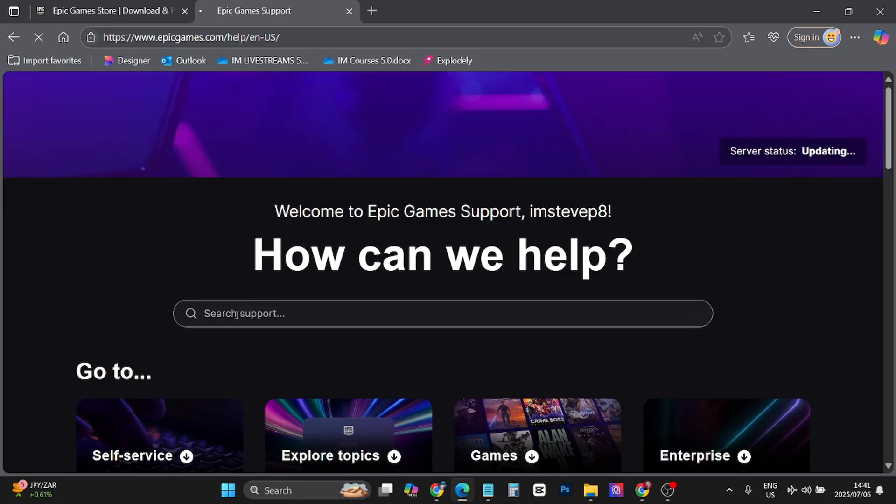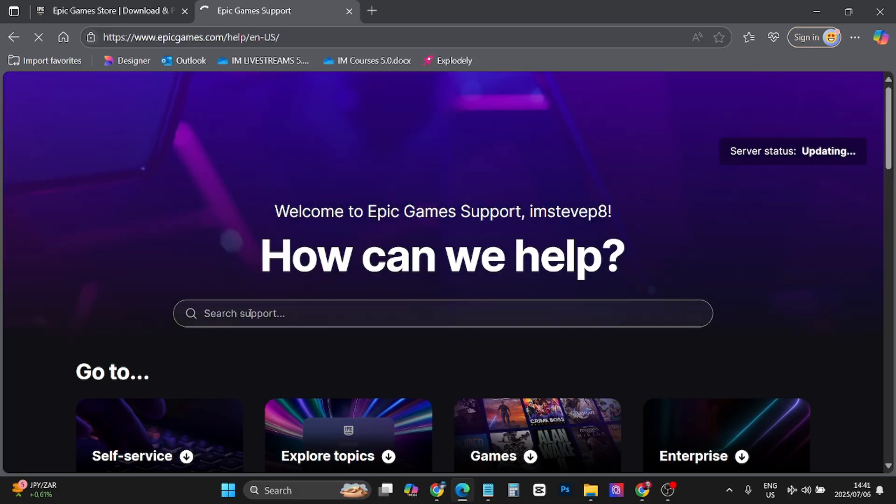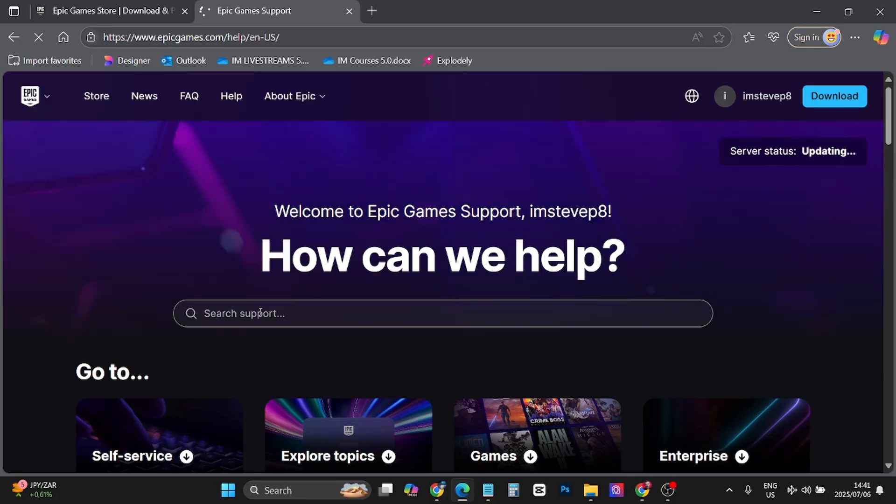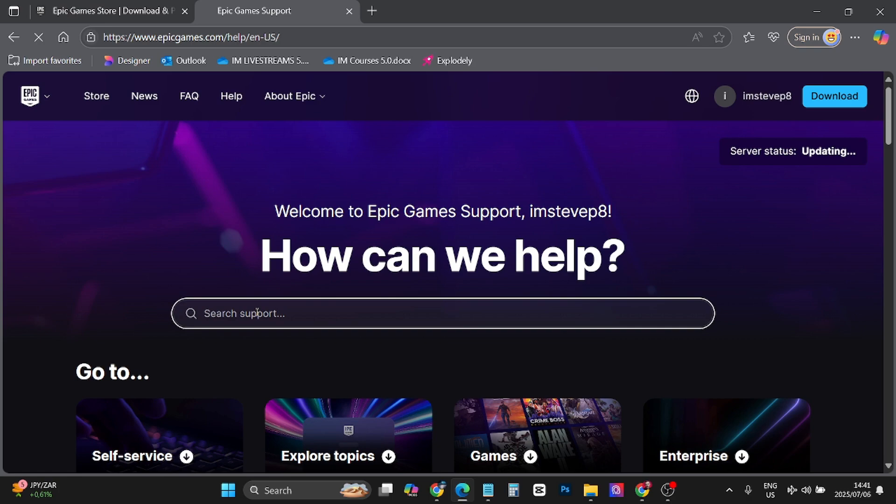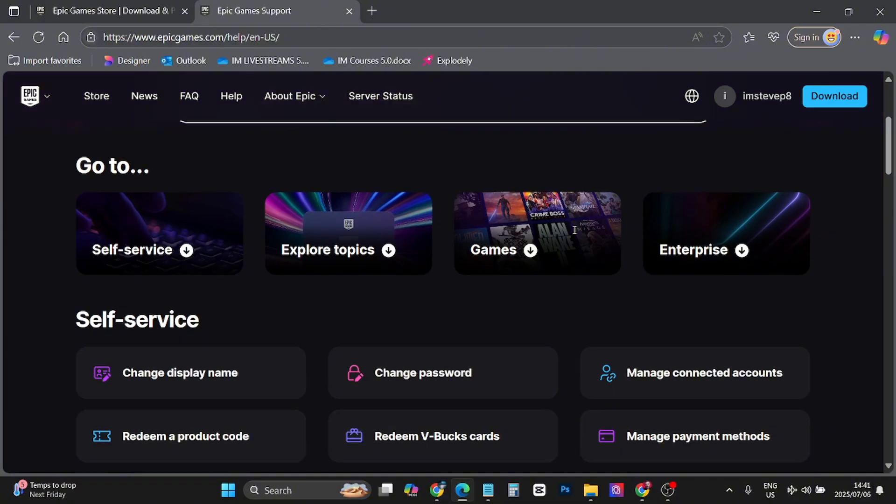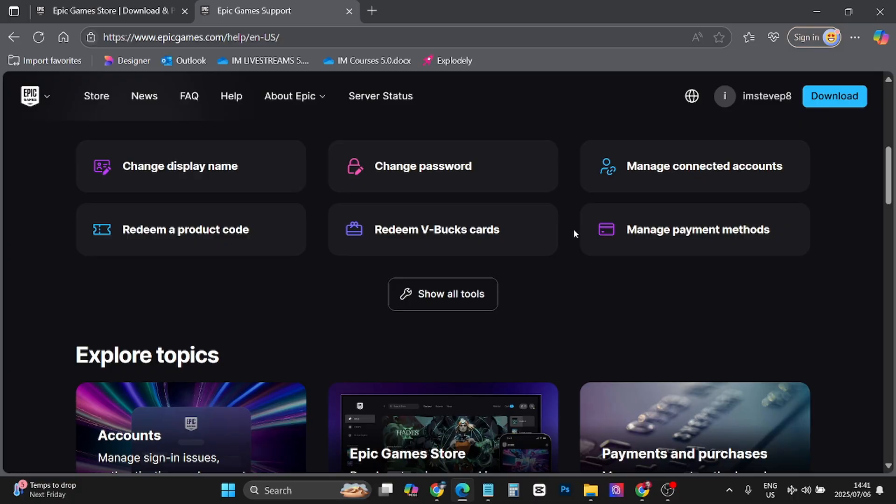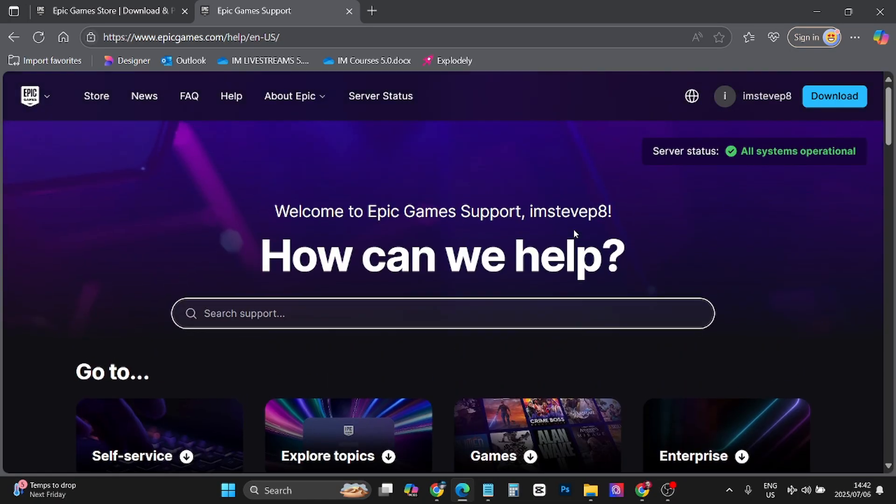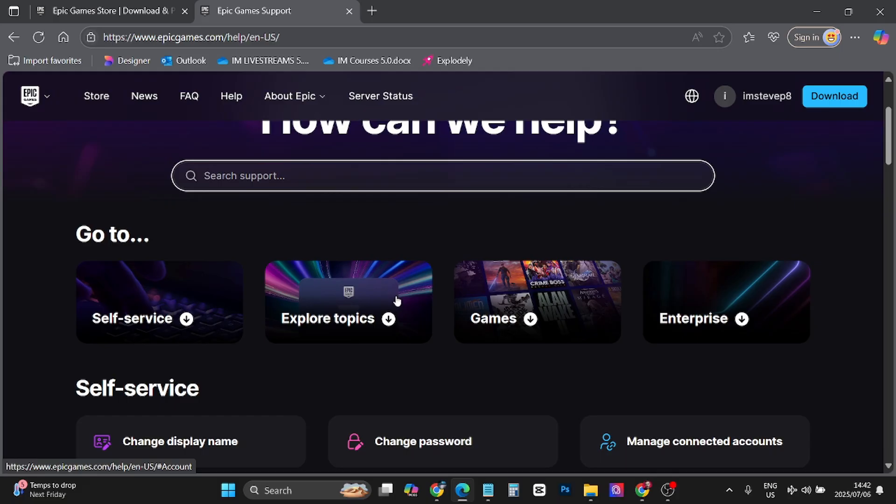Now it says search support. So if you're having a problem you can type in your keyword. So error with V-Bucks code or something, then hit search. And it'll give you various articles that you want to go ahead and read in order to solve your problem.